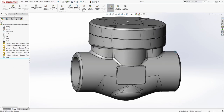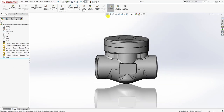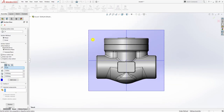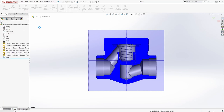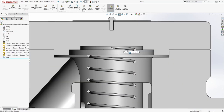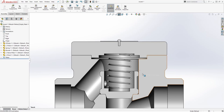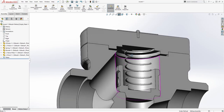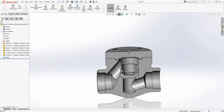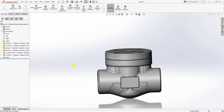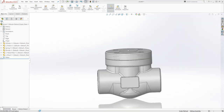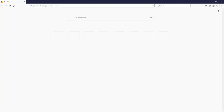We're pretty much almost done. We have our valve sitting with everything in place. Let's section it and flip the direction so you can see what's going on inside. The last thing we need to do now is add our bolts.